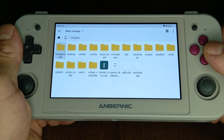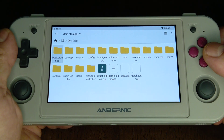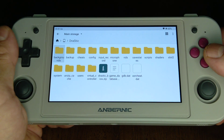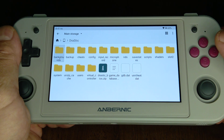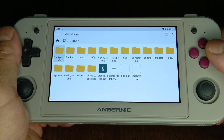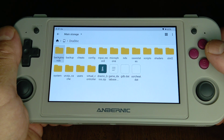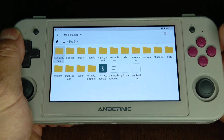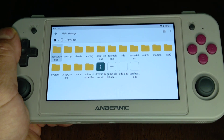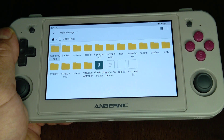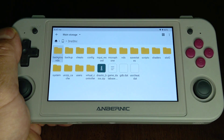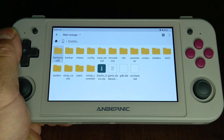So just in case you didn't know, that's what you do if you can't find all your folders for DraStic. Hope you learned something.